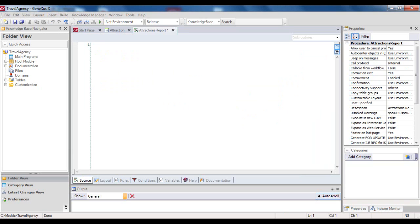Once the object has been created, we can see that GeneXus takes us to a section called Source. Here we will write the commands and orders for the procedure to achieve the objective for which we created it. In our case, to print a list of tourist attractions.